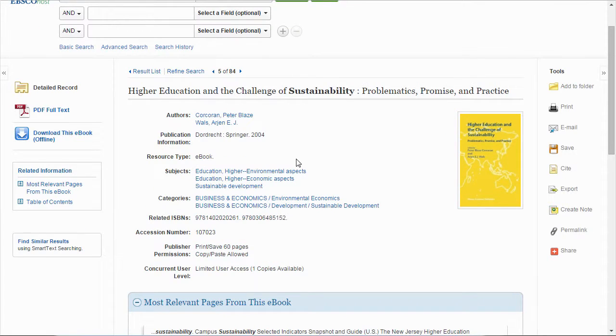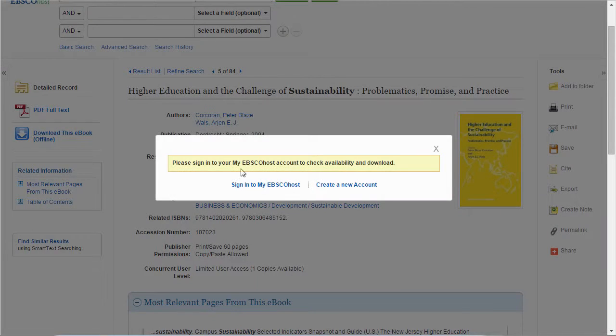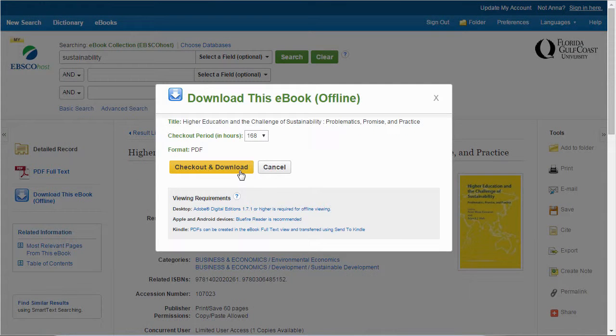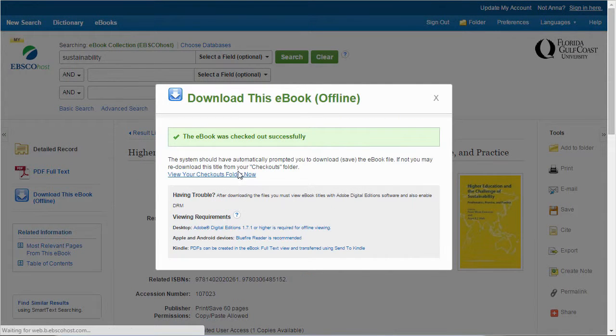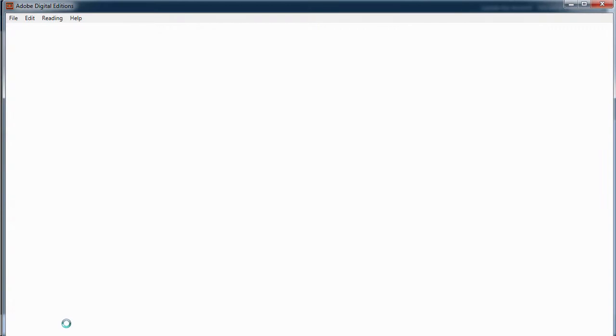Now you are all ready to download ebooks. All you have to do now is find one, create a free account if it comes from EBSCO or Ebrary, and when you click download, you'll be ready to read.